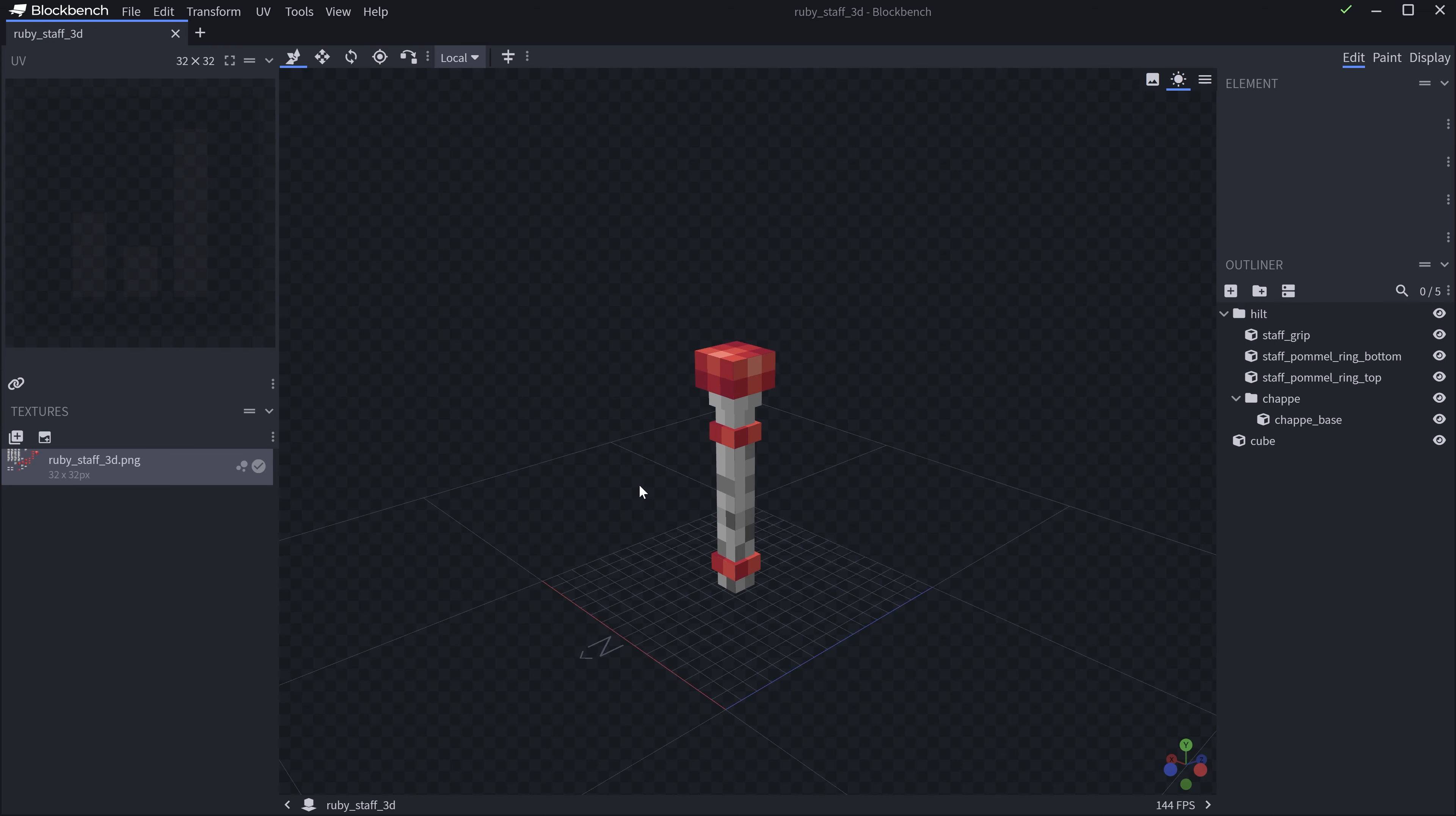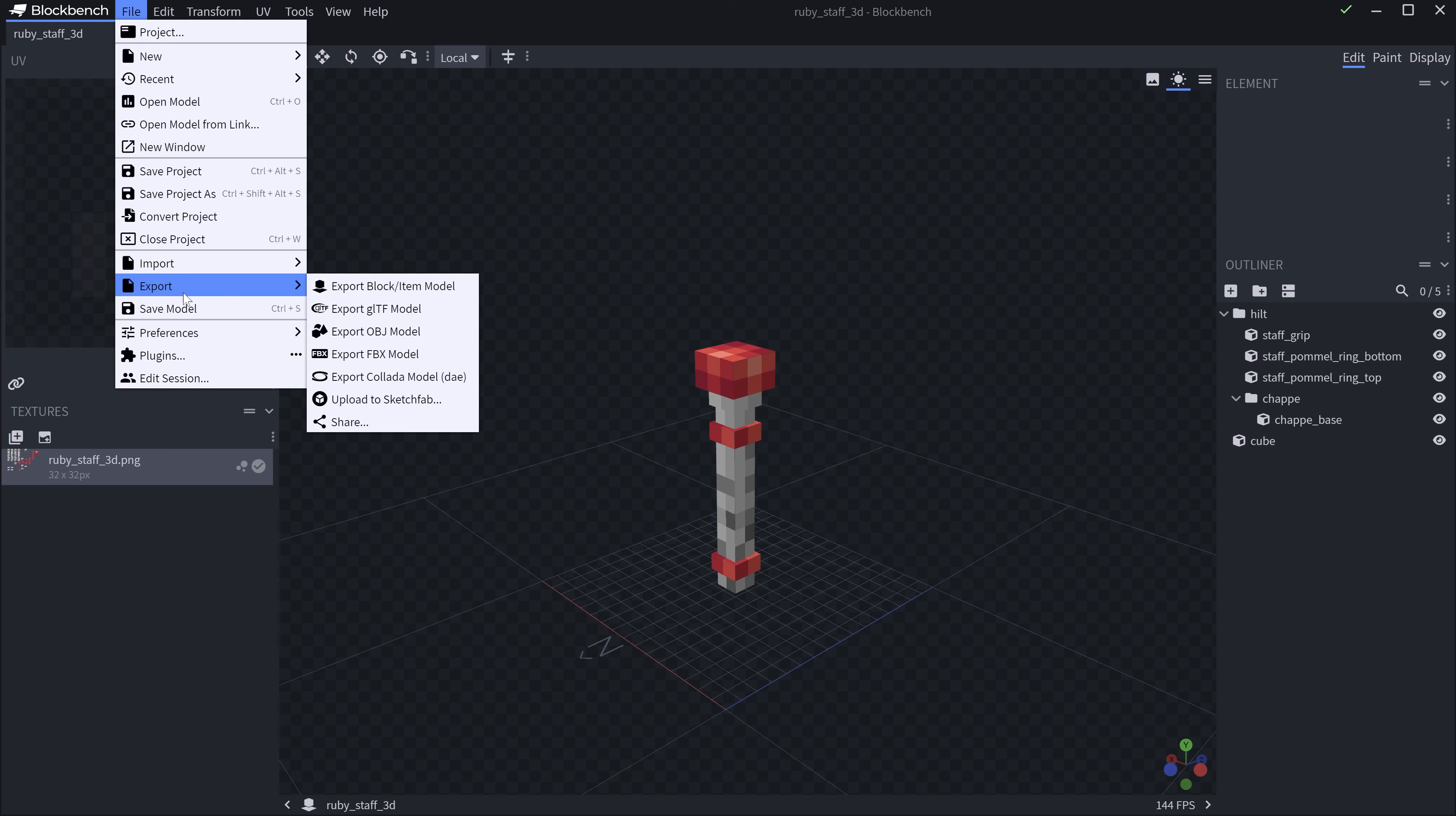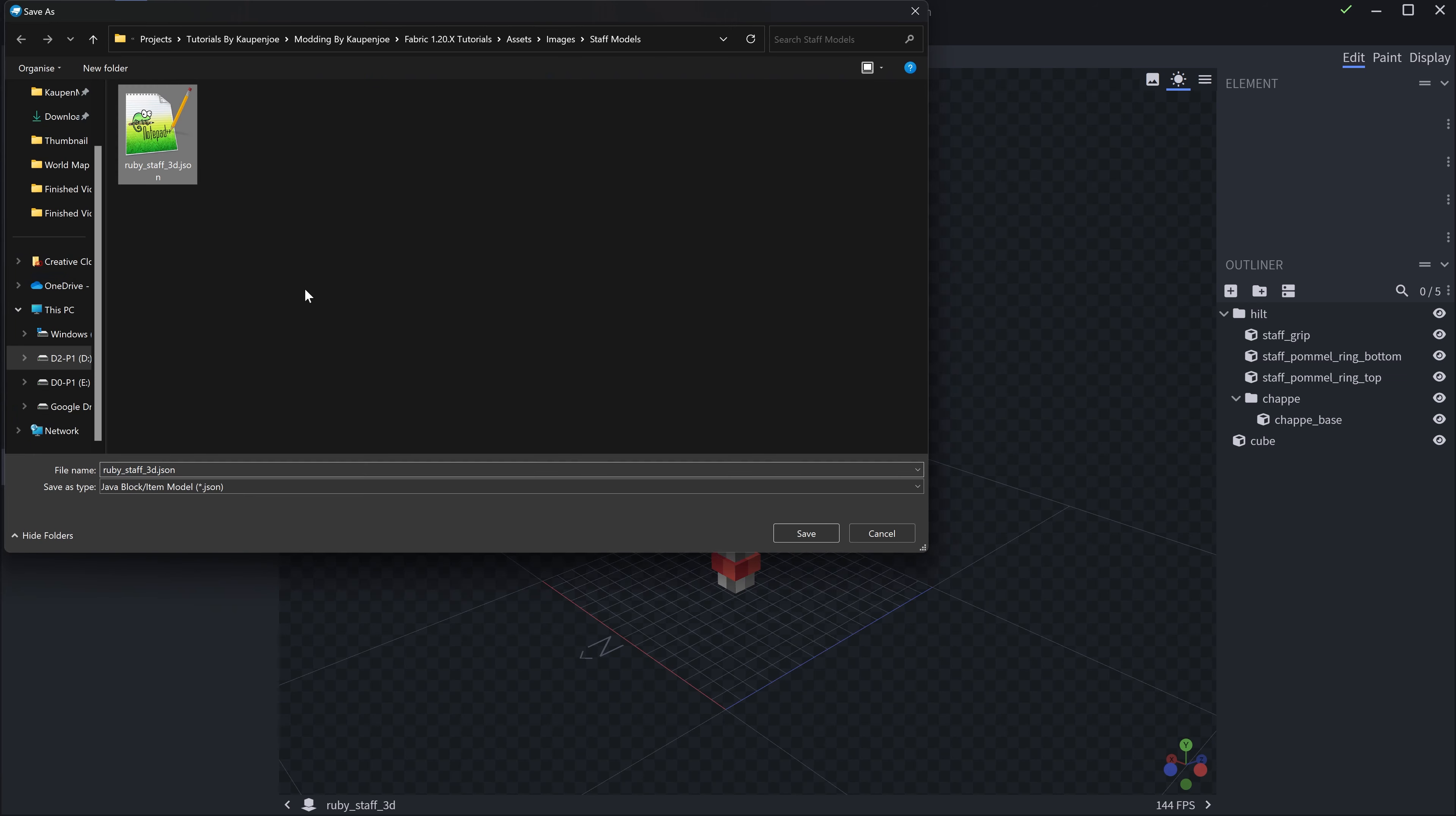Now, we already have this 3D model over here. This is Blockbench. The Blockbench file is going to be available to you, and then all of the code and the JSON files are available on the GitHub repository. Once you have this and import it into Blockbench, you can go to File, Export, Export Block/Item Model.